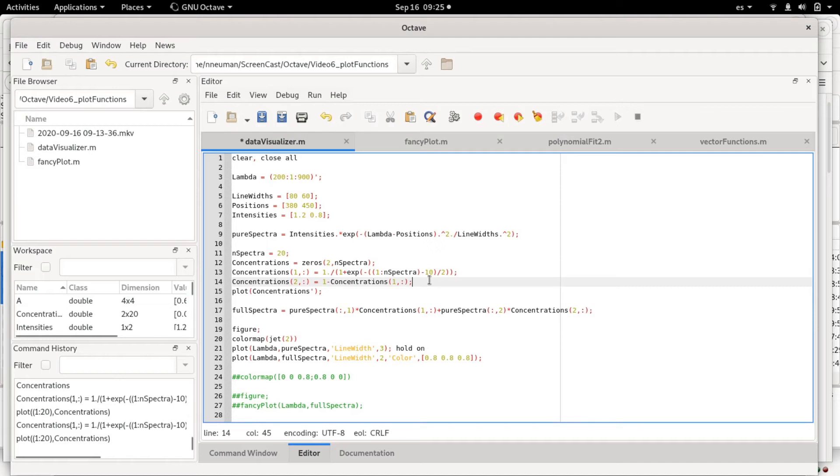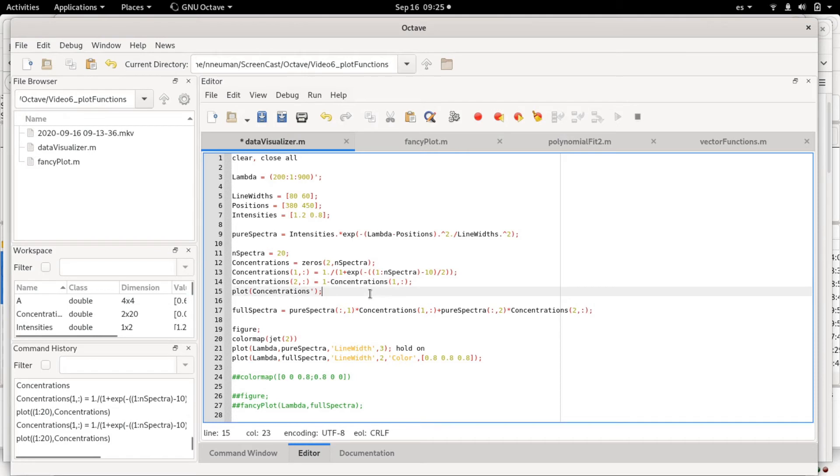Basically, what we are seeing is that both concentration profiles add up to 1. So basically the spectra would be of two species which interconvert—for example, could be an indicator at different pH values.